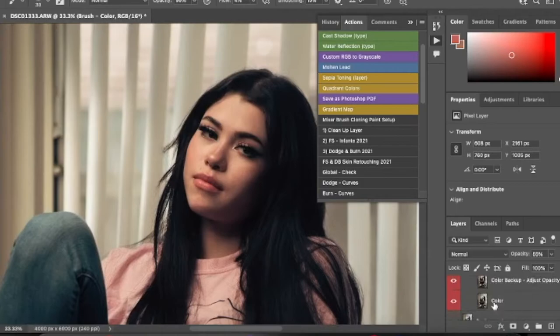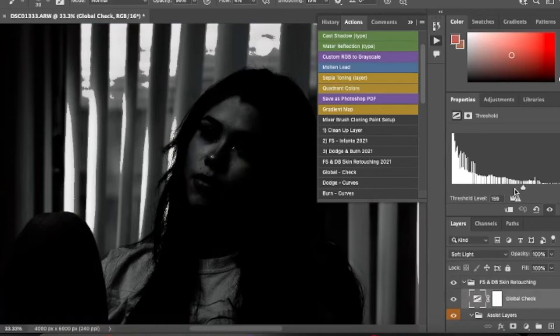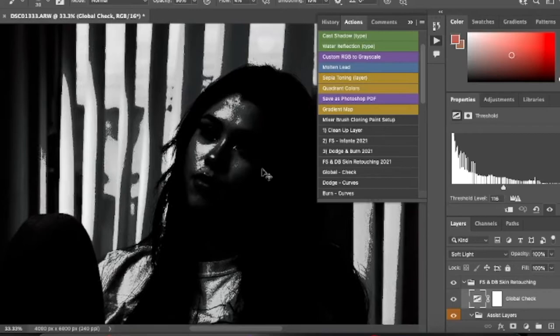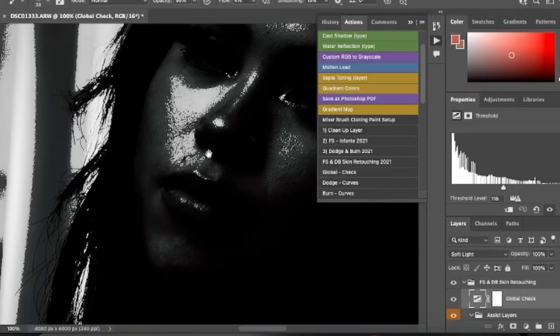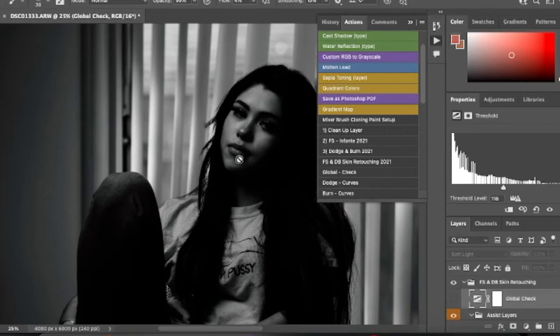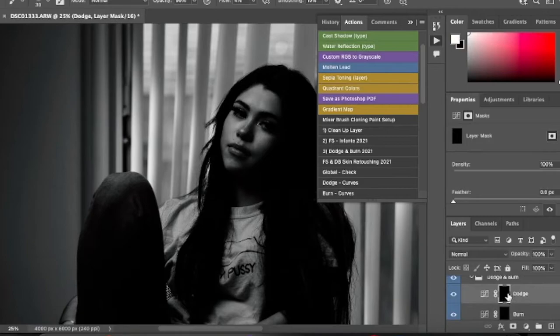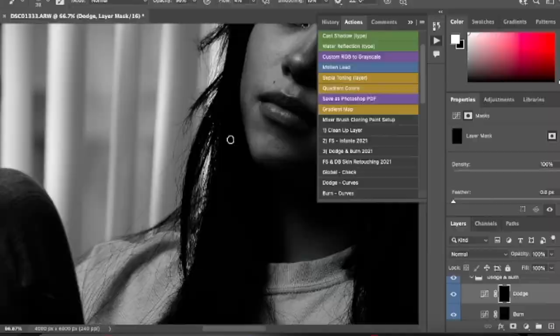Now we're moving on to the Global Check section. Basically it's showing me the brightest parts of the picture where the light hit the most. We can see it was both the cheeks, part of the nose, the lips, and the forehead. I'm not going to play around with it too much — I want to teach you how I do my dodge and burn. I'll turn this off and leave the black and white layer so we can see the picture in black and white. Dodge brightens up the picture, working with the highlights — you can choose the cheeks, chin, forehead, nose, whatever you want to make brighter.